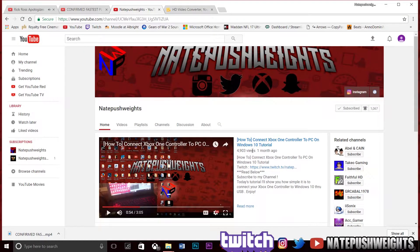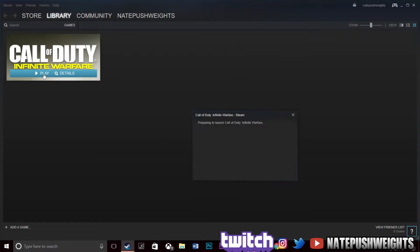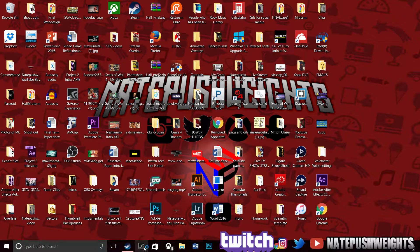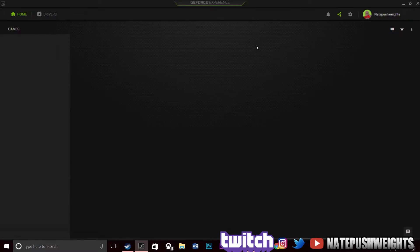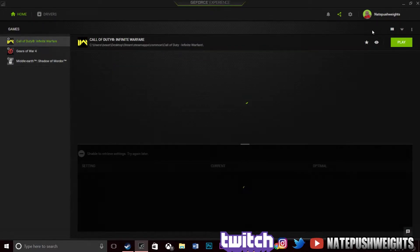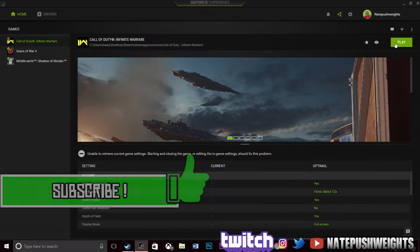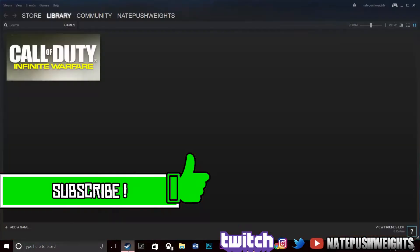What's going on guys, push weights back here with a new video. I want to show you guys, if you ever come across this problem with Steam — if you play Steam games and you can't get a game to launch, like Call of Duty Infinite Warfare, you're pressing it and it's just not coming up. It says it's gonna load but it just doesn't come up no matter what you do from GeForce Experience or your Steam account.